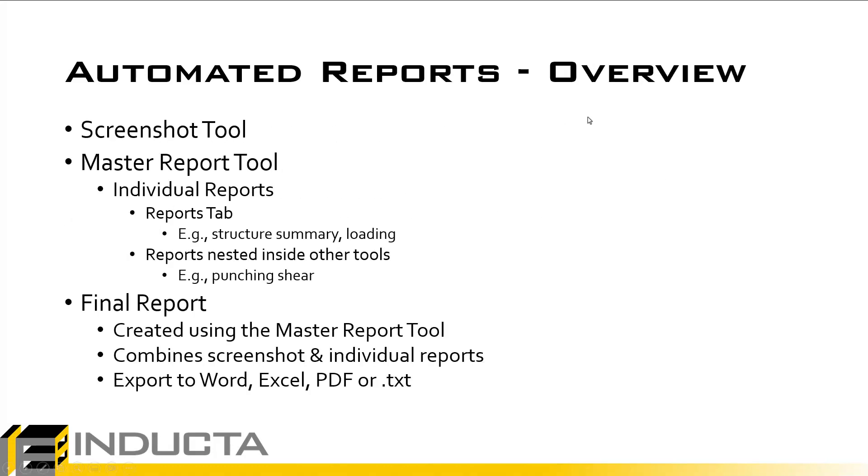Specifically what comprises of this automated report tool is we have an inbuilt screenshot tool. As the majority of the software's output is graphical, so for example the deflections, the reinforcement, we need to have a way to capture this information and store it within the file itself. This is now done by the new screenshot tool.